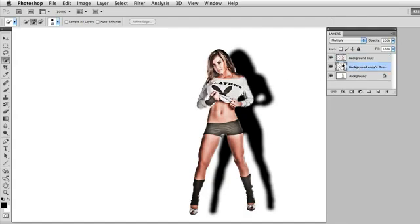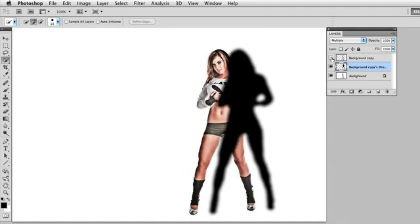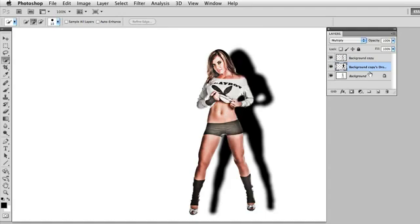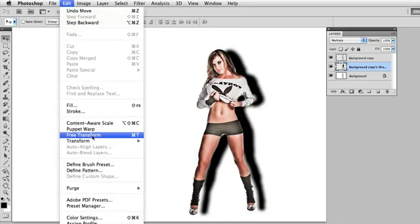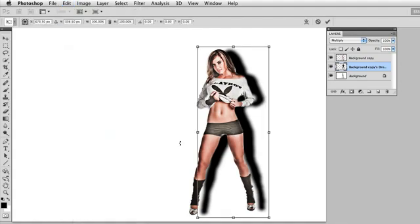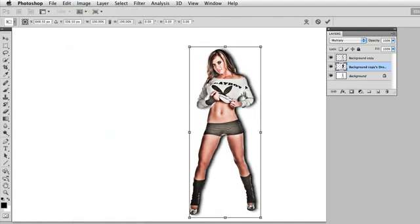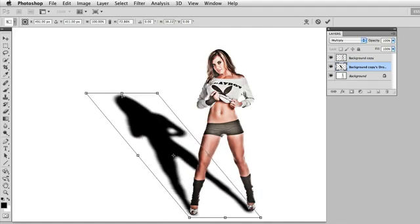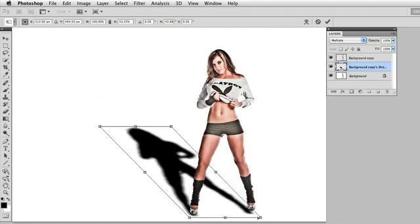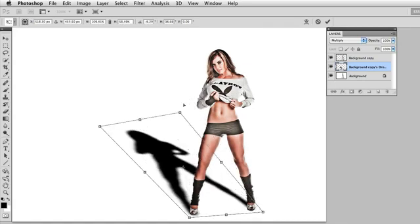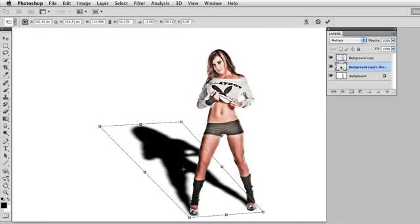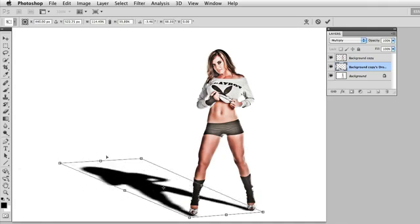What I've done is actually separated the drop shadow. If I hide the model, you can see the drop shadow peeking out. This allows me to do a free transform on that shadow. I'll go to Edit > Free Transform, which is Command or Control-T. Now I have the ability to warp this shadow. By holding the Command key on a Mac or the Control key on a PC, I can grab any of the individual points of the shadow and manipulate it the way I want.